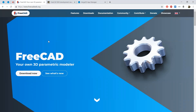Greetings! Today we talk about how to export your model from FreeCAD, initially to Blender and then to Verge3D. And then we'll add a possibility to change object parameters dynamically.